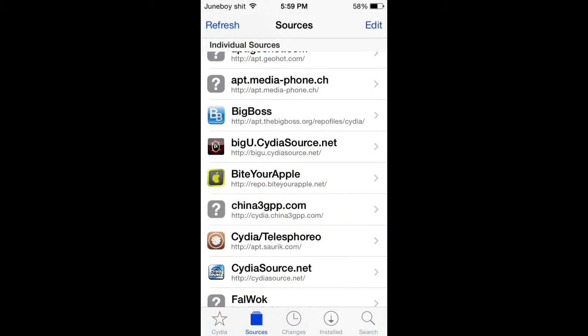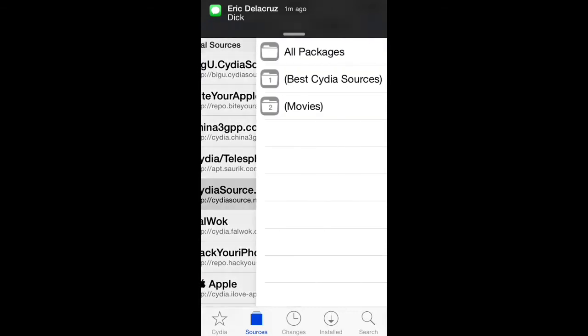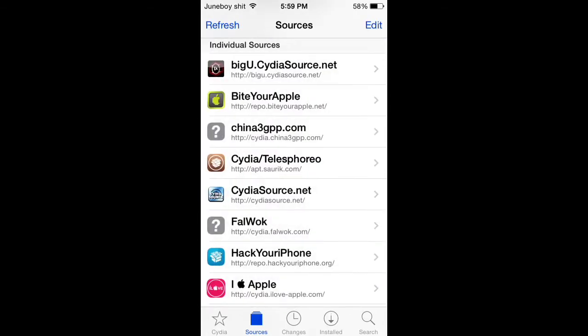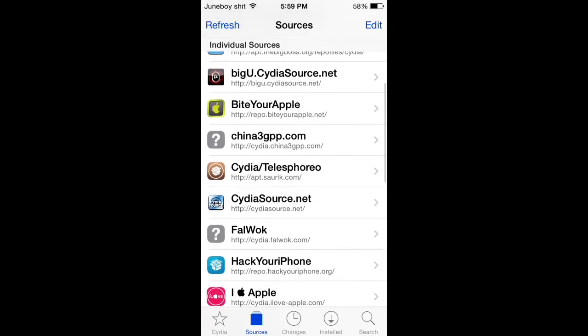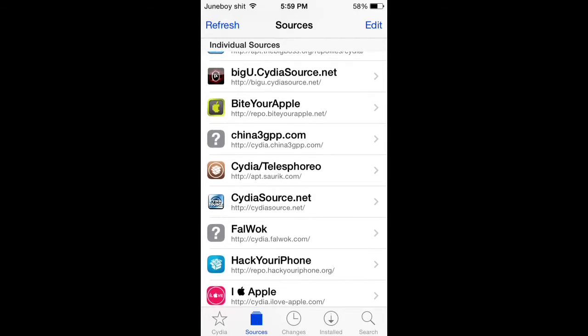...this right here. You add CydiaSource.net - this one right here, the one that I'm highlighting. That's the one that has to be installed.